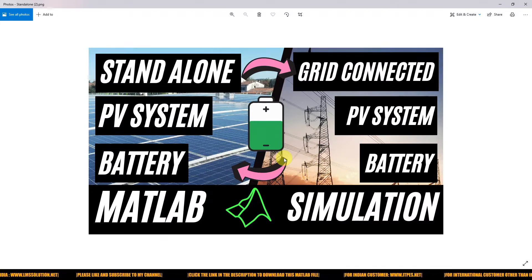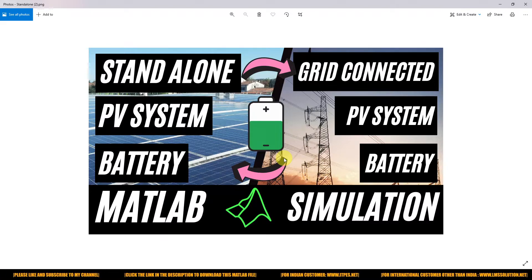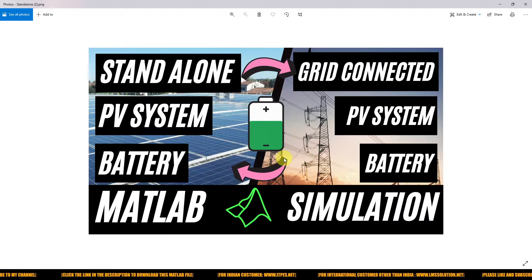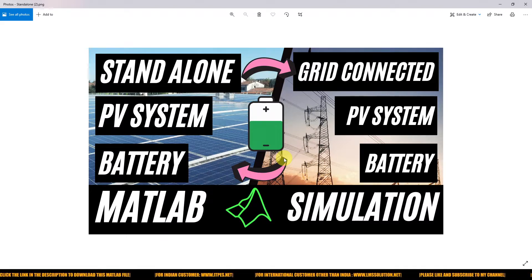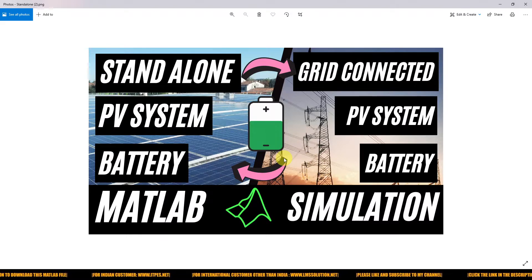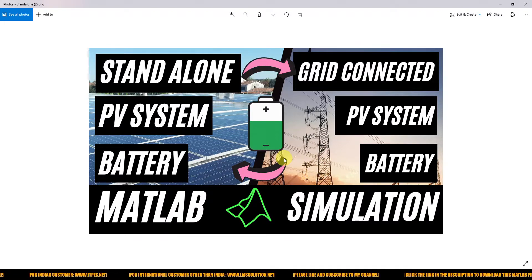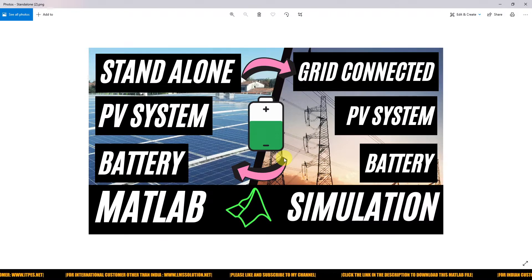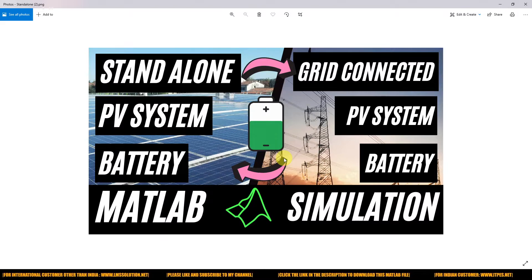The standalone condition means: whenever there is no grid power or the grid is disconnected from the system, the PV system and battery should be operated in standalone mode to supply both the AC load and DC load. Whenever the grid is available, it will be connected to the PV system with battery. Based upon PV current, power, or battery state, we decide whether to send power to the grid or receive power from the grid to supply AC and DC loads.